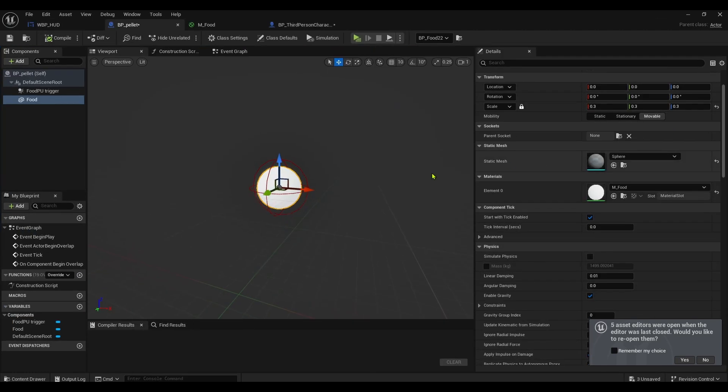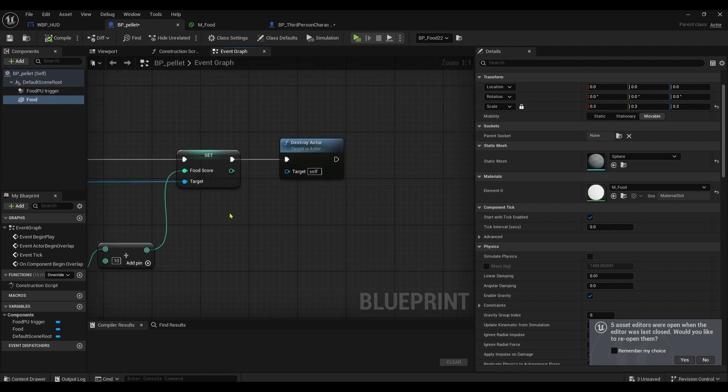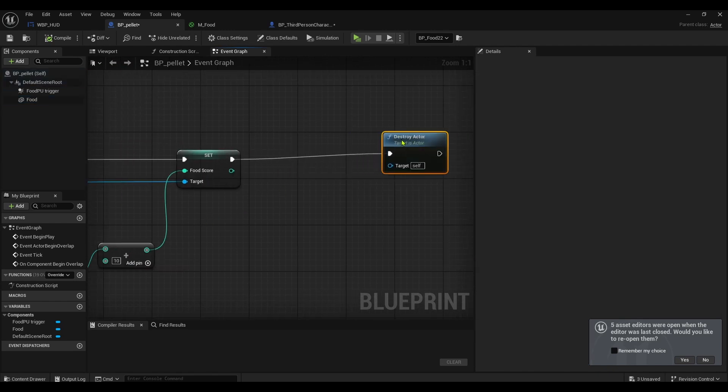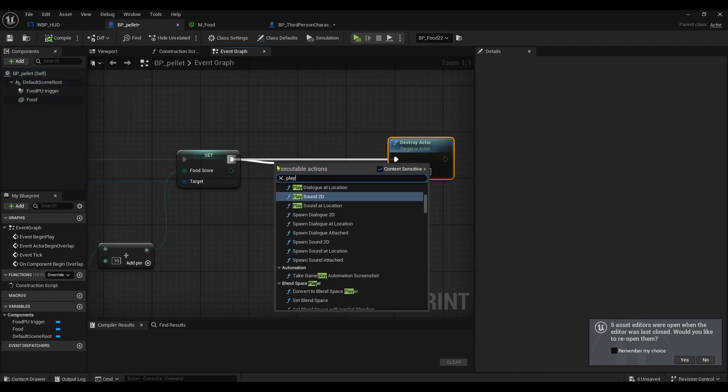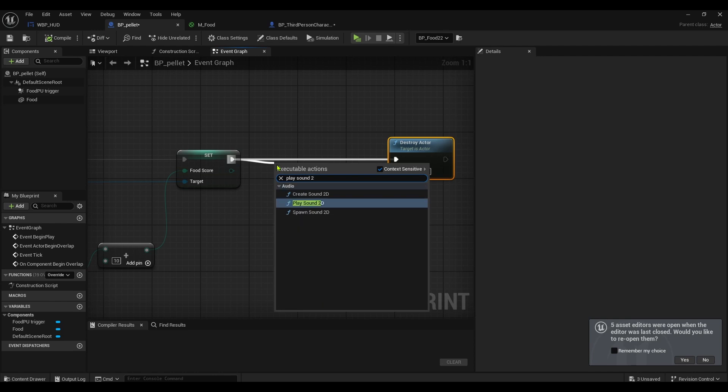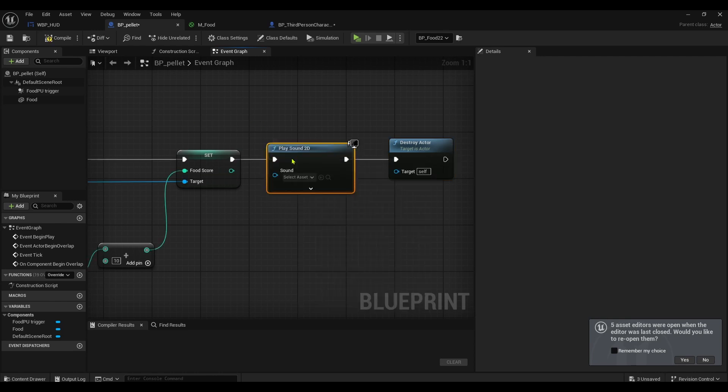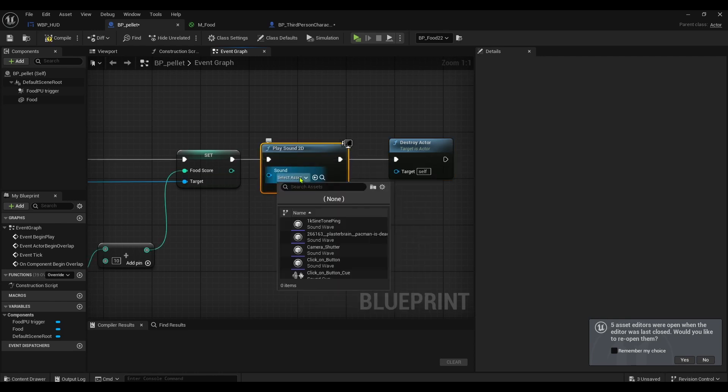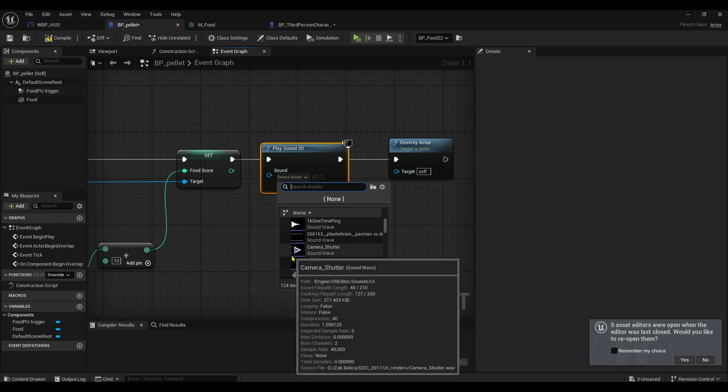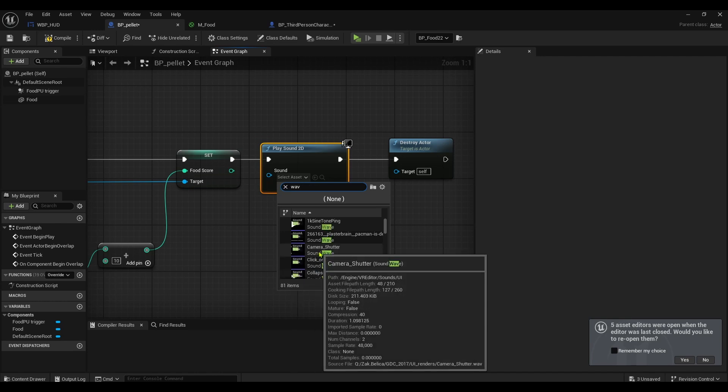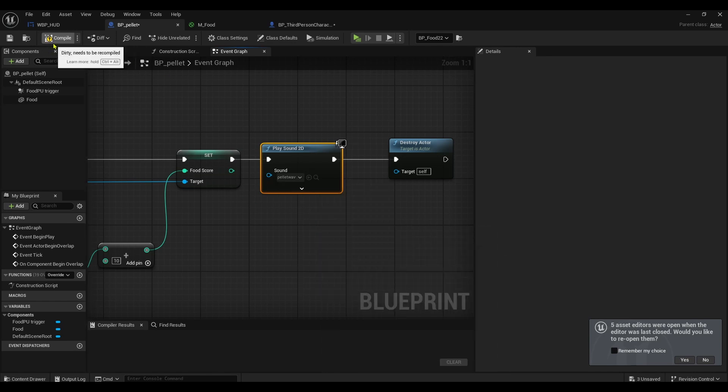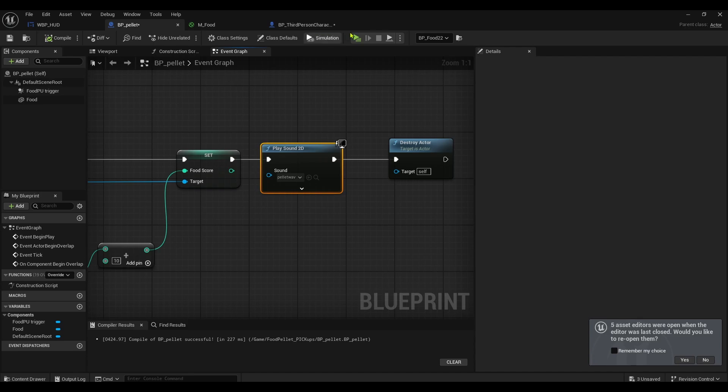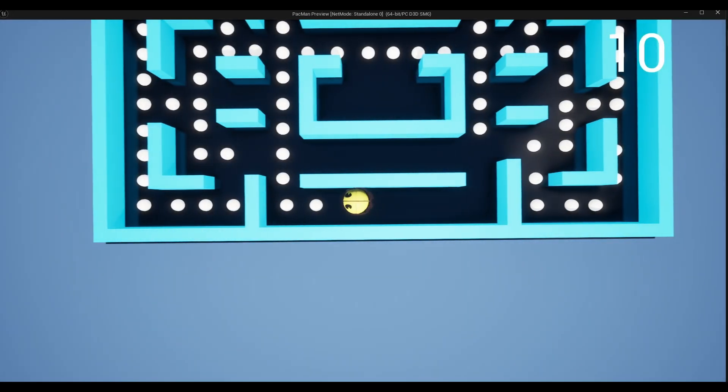Go back into your pellet blueprint, just go to the event graph. Just before I destroy the actor, I just play sound 2D and I can get my pellet sound and put it in the asset section here. If I compile this and I press play, every time I pick up a pellet it makes a sound.